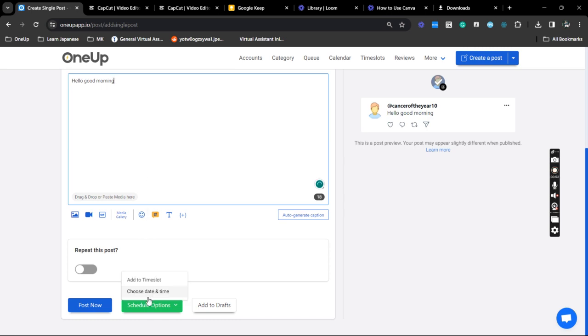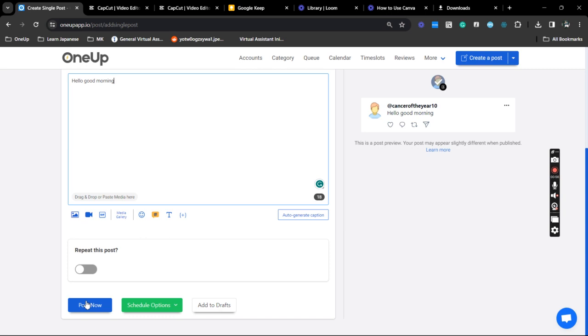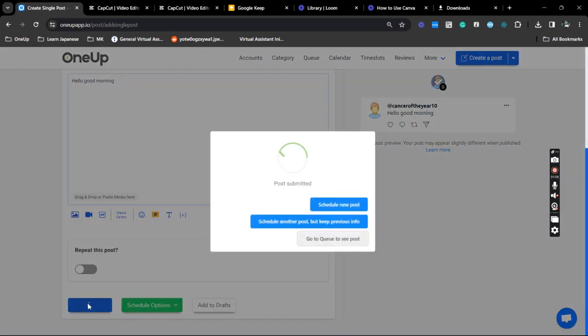But in this case the notification will be sent to your OneUp mobile app right away. Okay, so just click that and that is it.